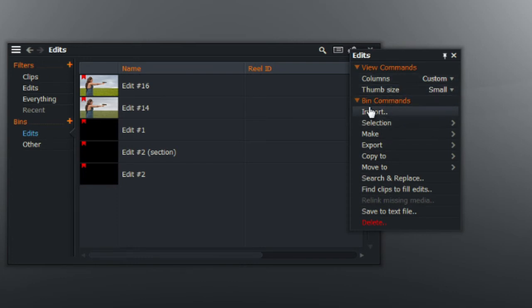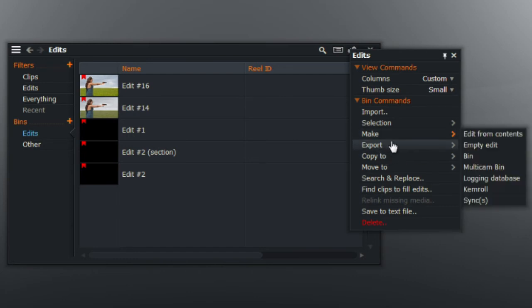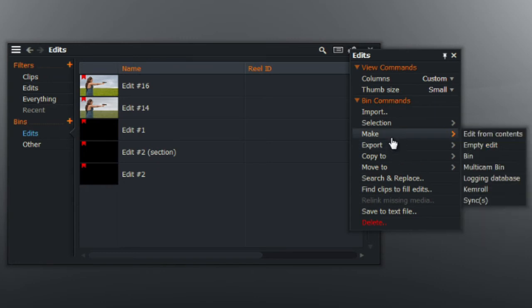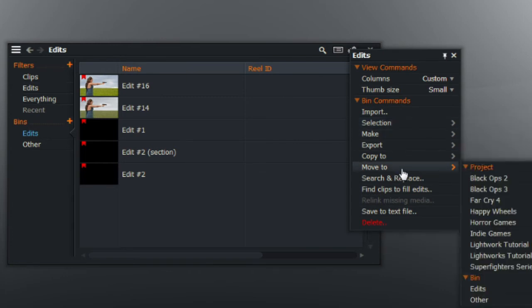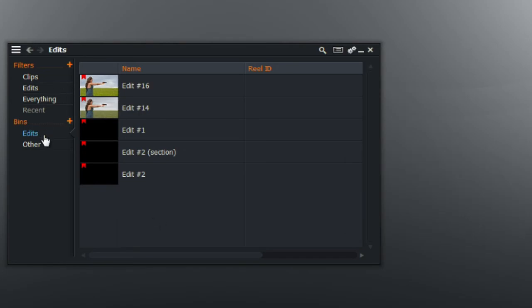And if you go down to bin commands you can also import the thing into this particular bin, or you can export it, or you can make an empty edit or make another bin and so on. You can move it to any other project that is saved on your computer or you can delete it.